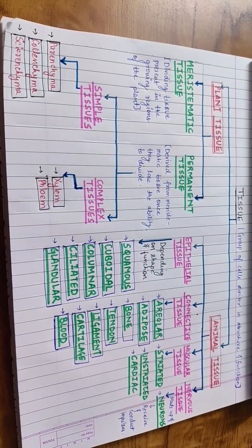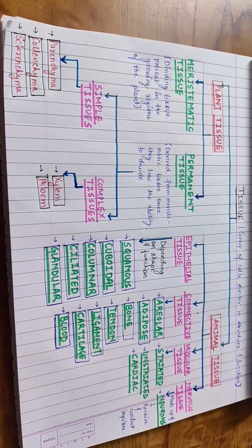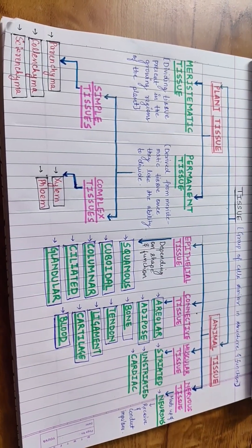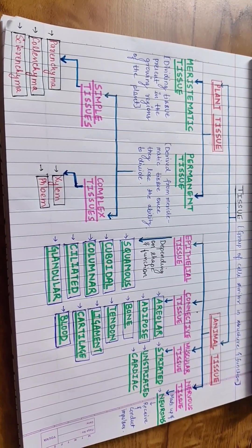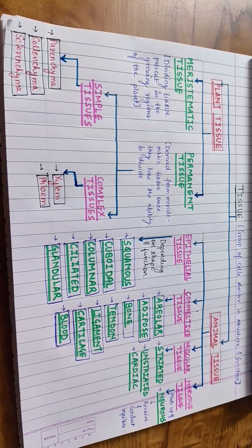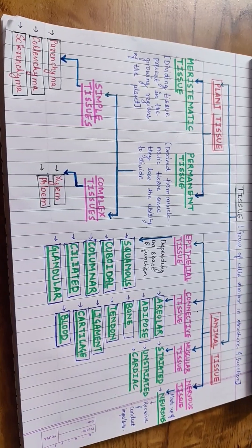Plant tissues are of two main types: meristematic and permanent tissue.